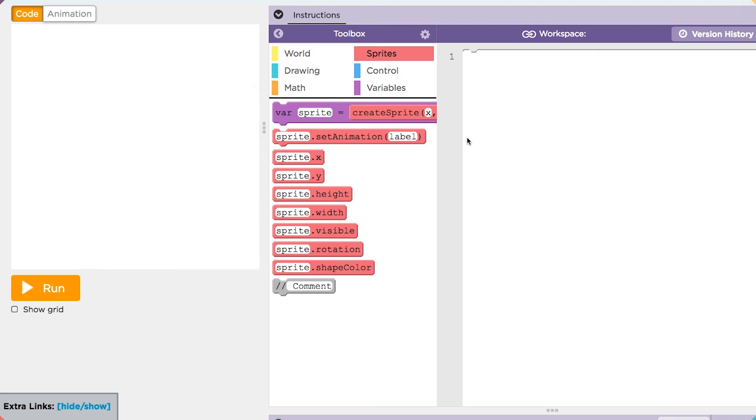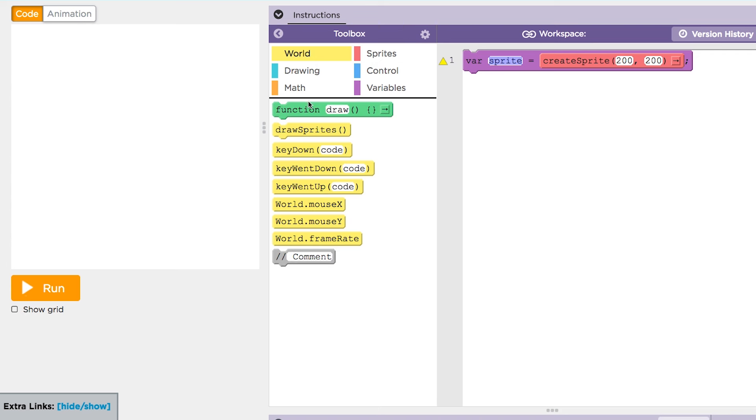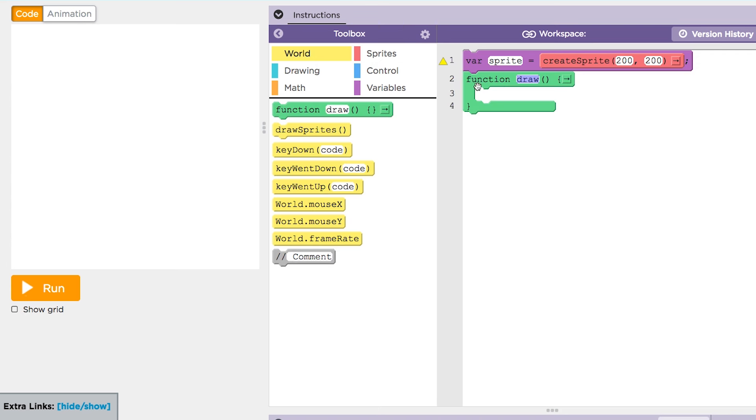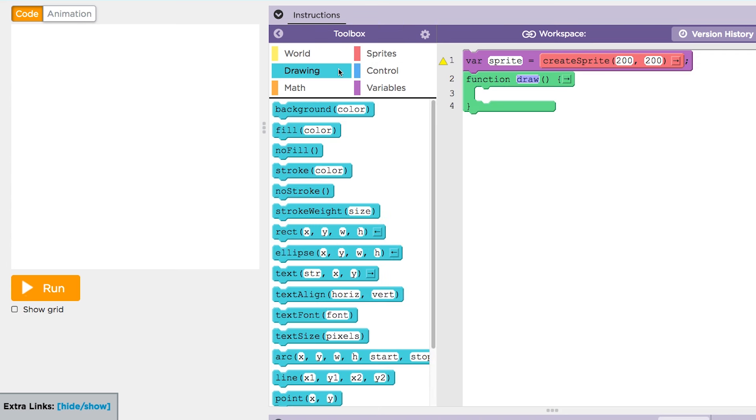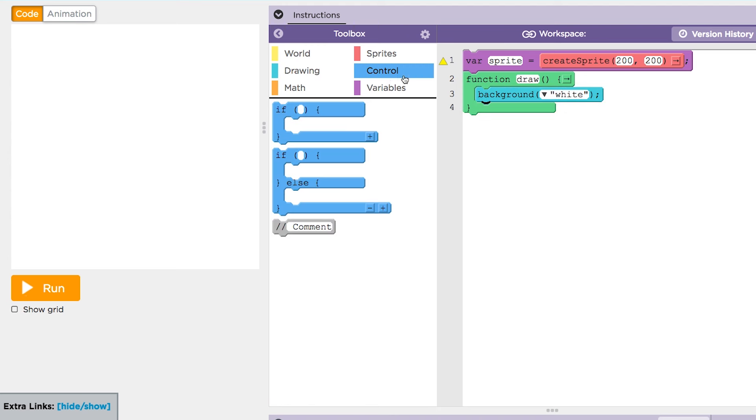In this case, we're going to create a sprite in the middle of the screen. Next, we'll add a draw function followed by a white background. Now we'll add an if-else statement by dragging out the if-block and clicking the little plus button to give us an else.